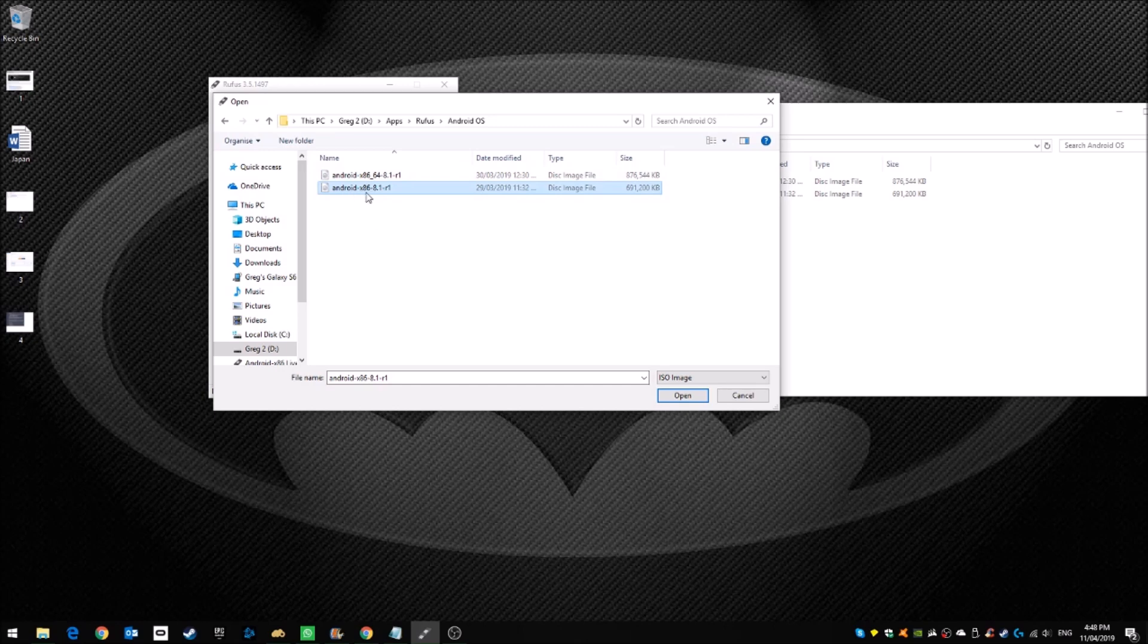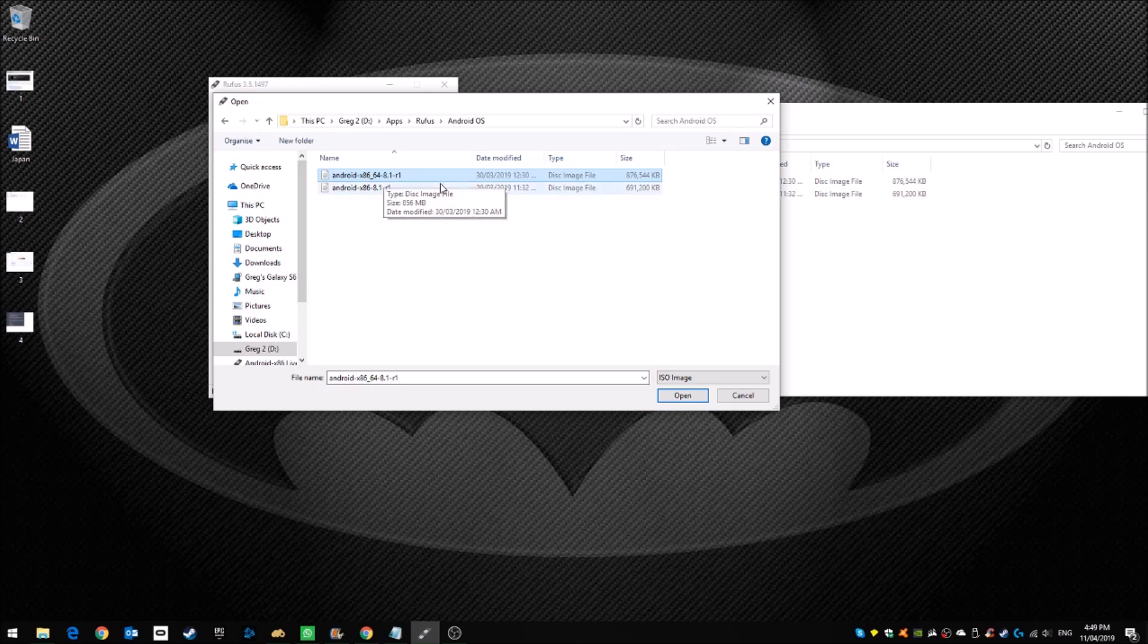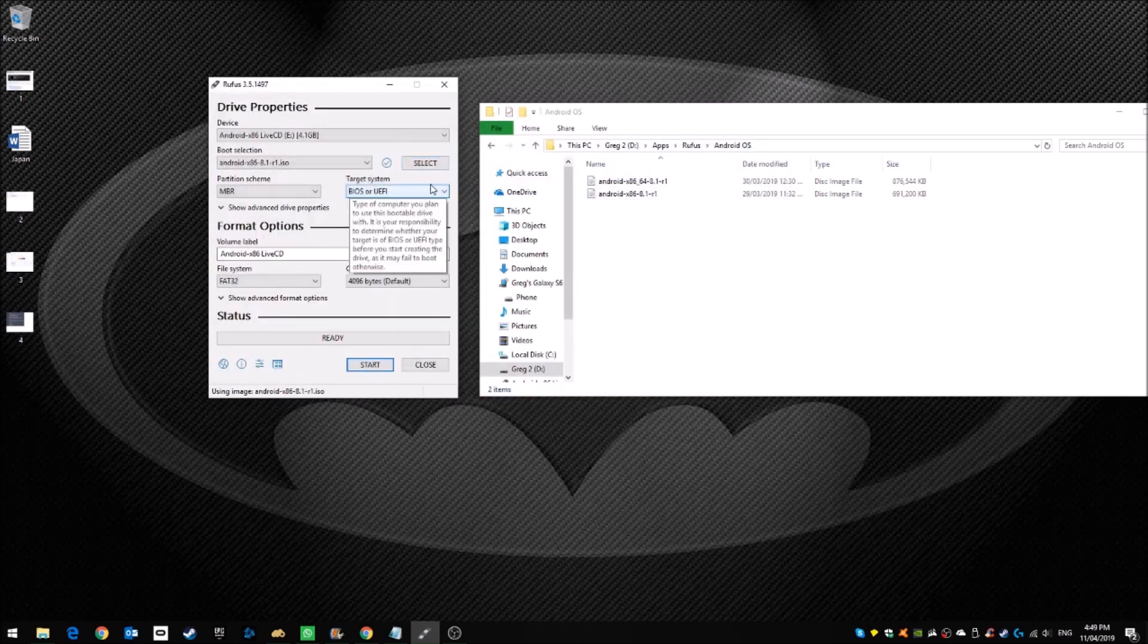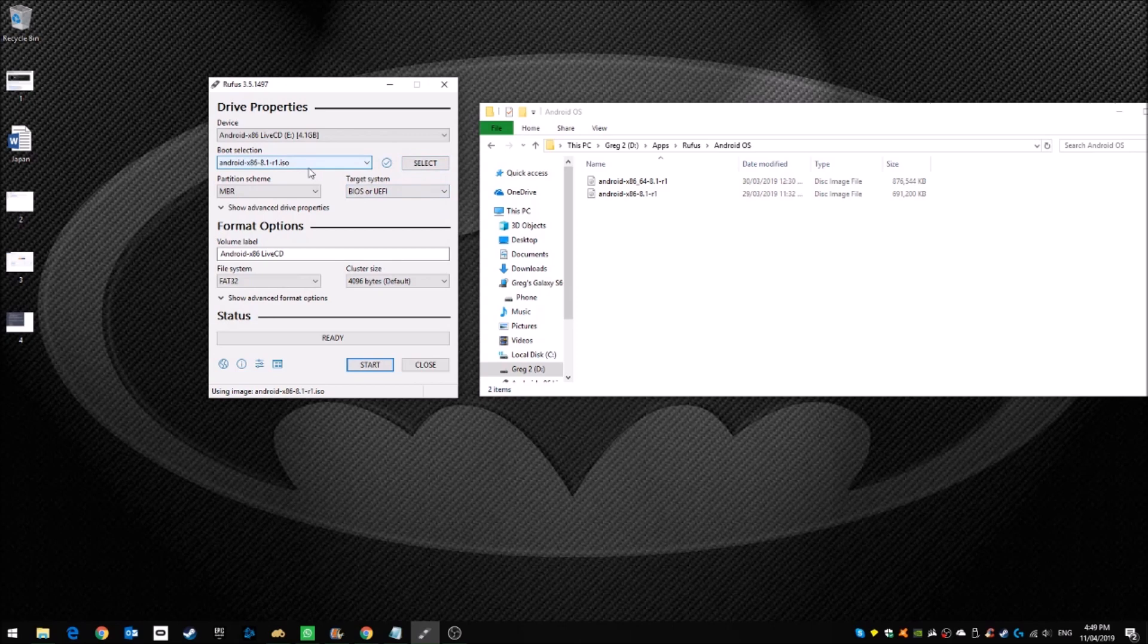x86 for 32-bit and x86-64 for 64-bit. If you don't know, just select the x86 version. It will select that one. And then here, you can label it whatever you want. You can just leave it default if you like.